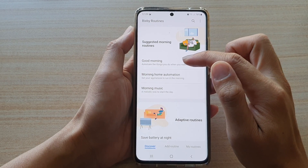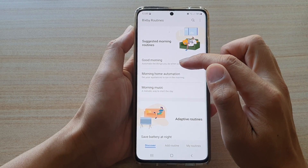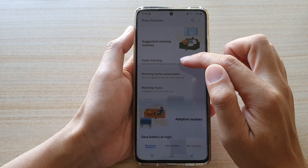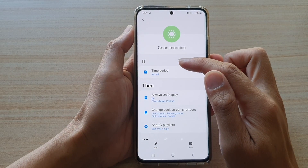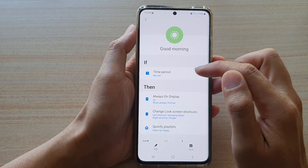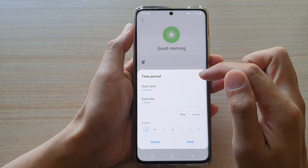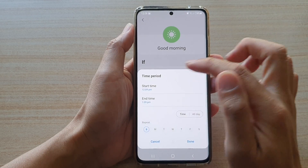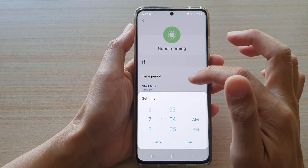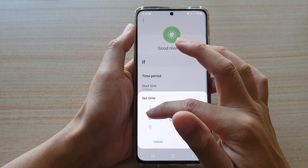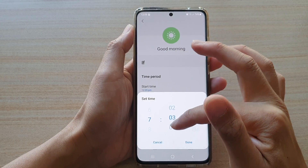Now select one of the routines that you would like to use. For example, I'm going to choose Good Morning. In the IF section, tap on the time period and choose a time. Choose when your morning time is — so if you wake up at 7am, you choose 7am.